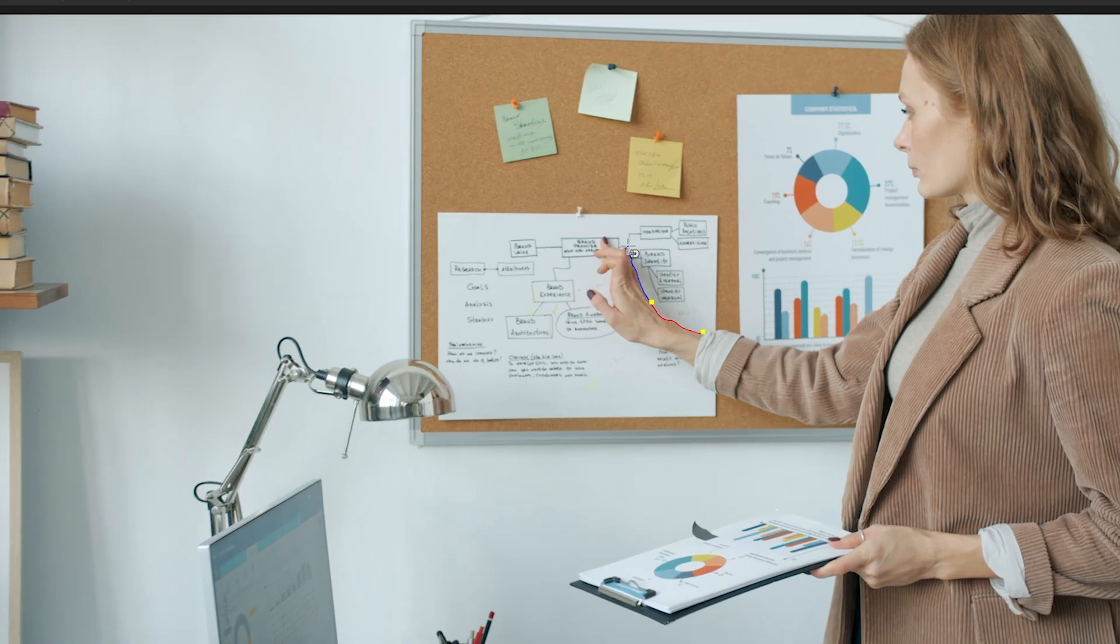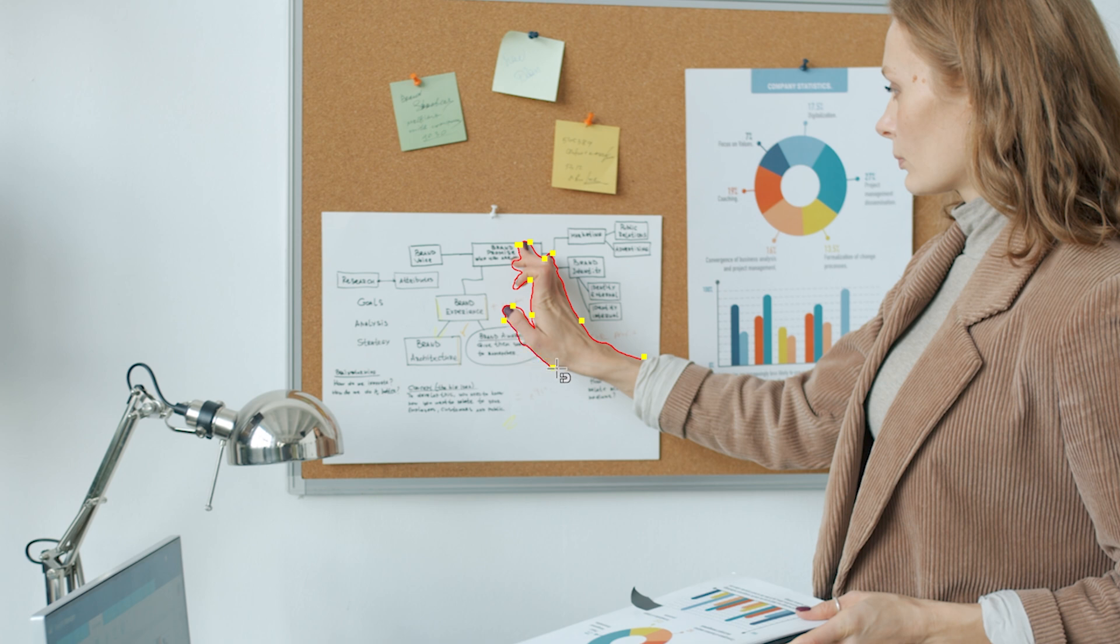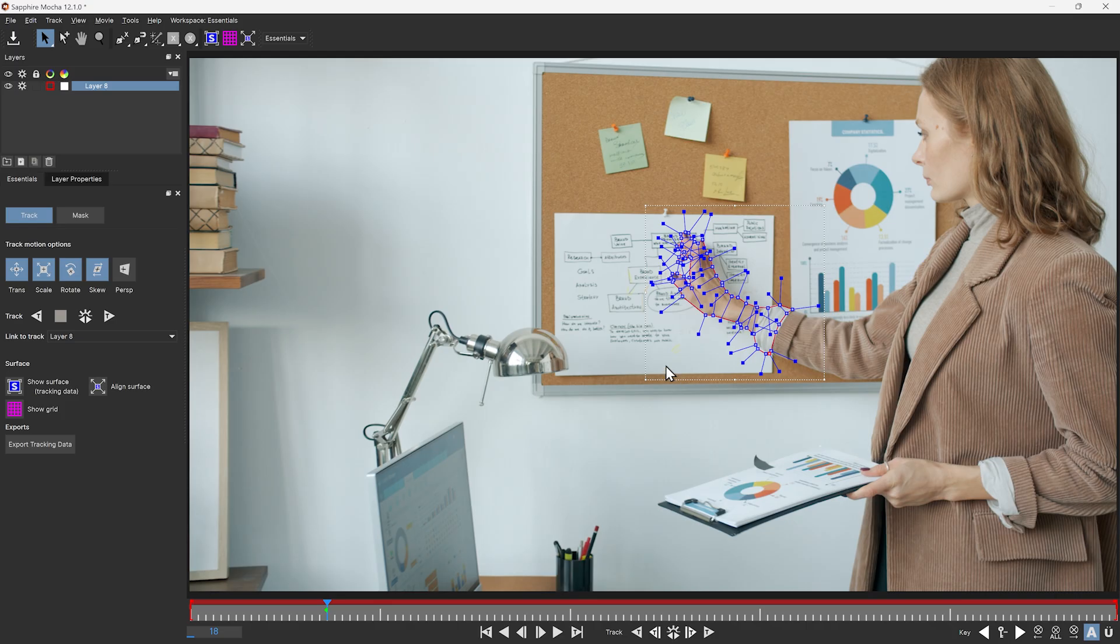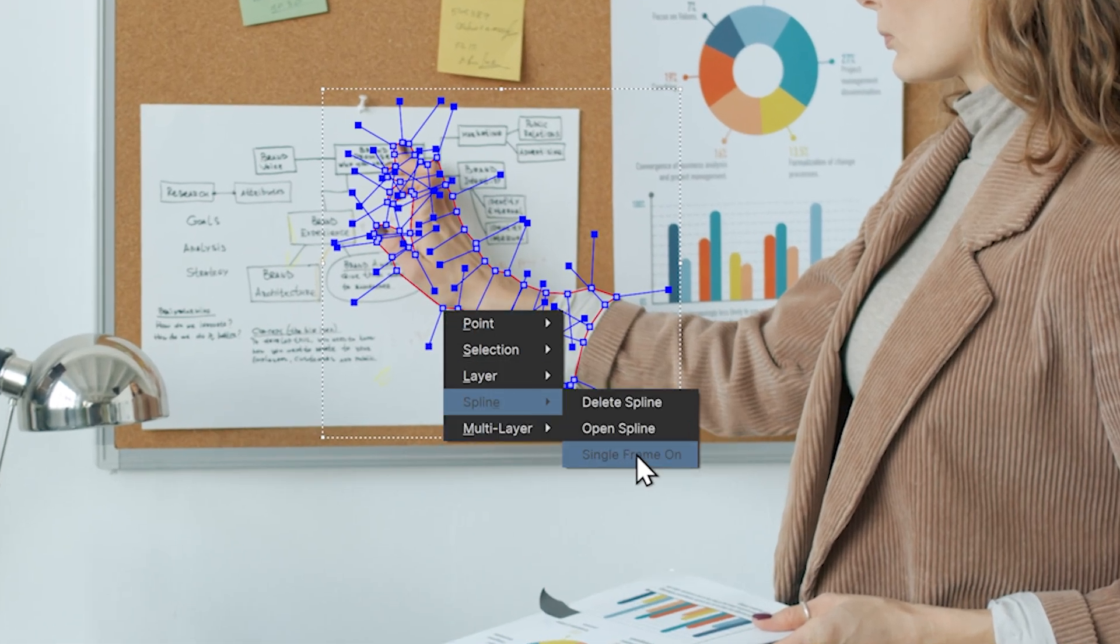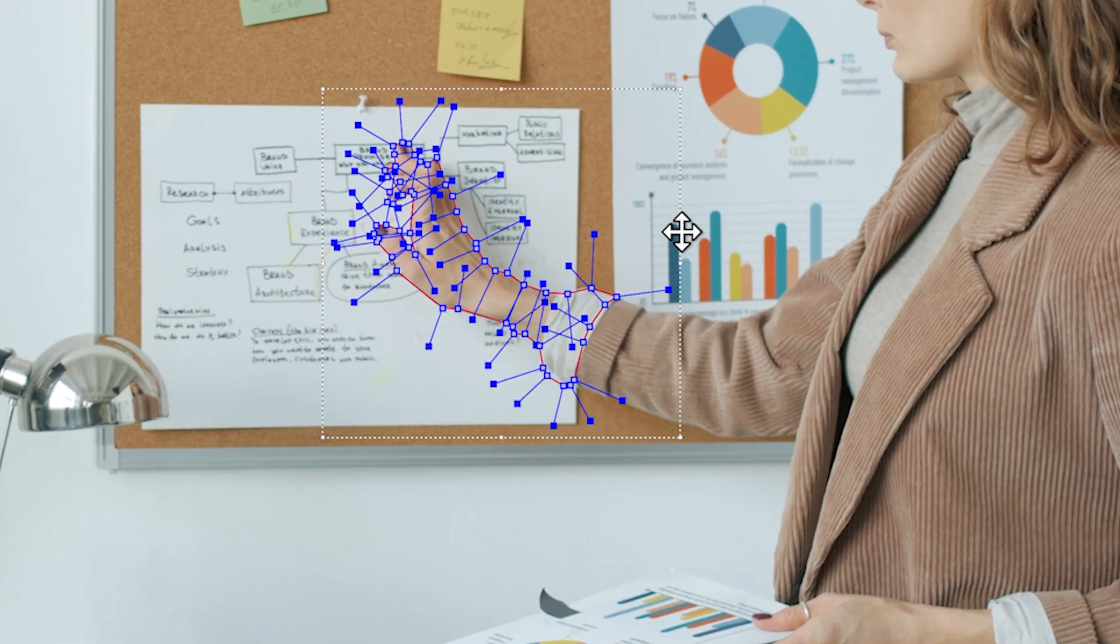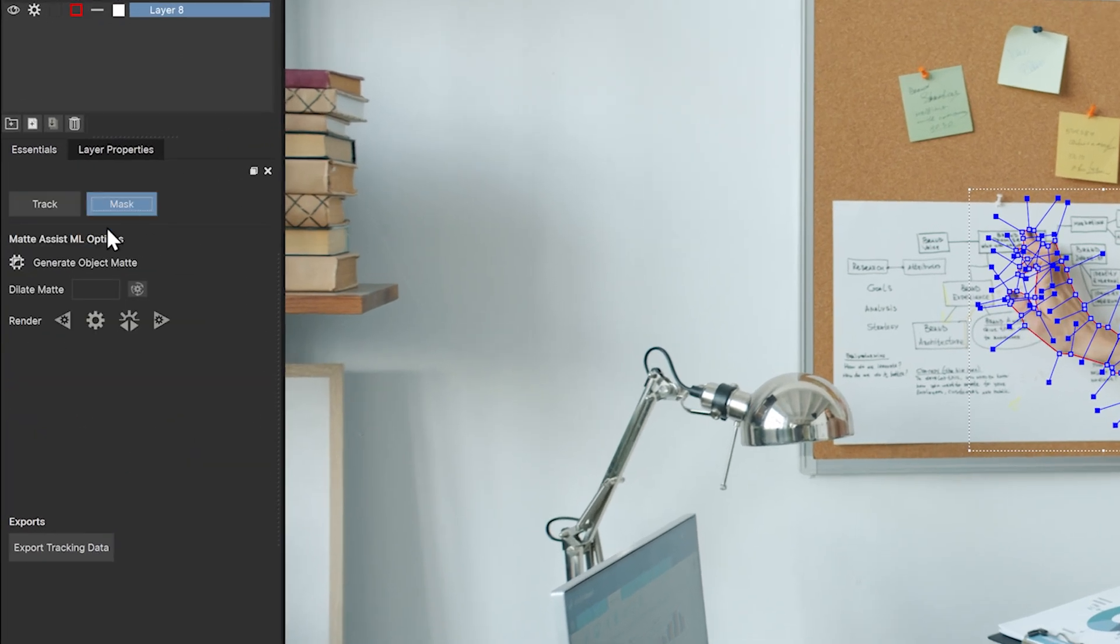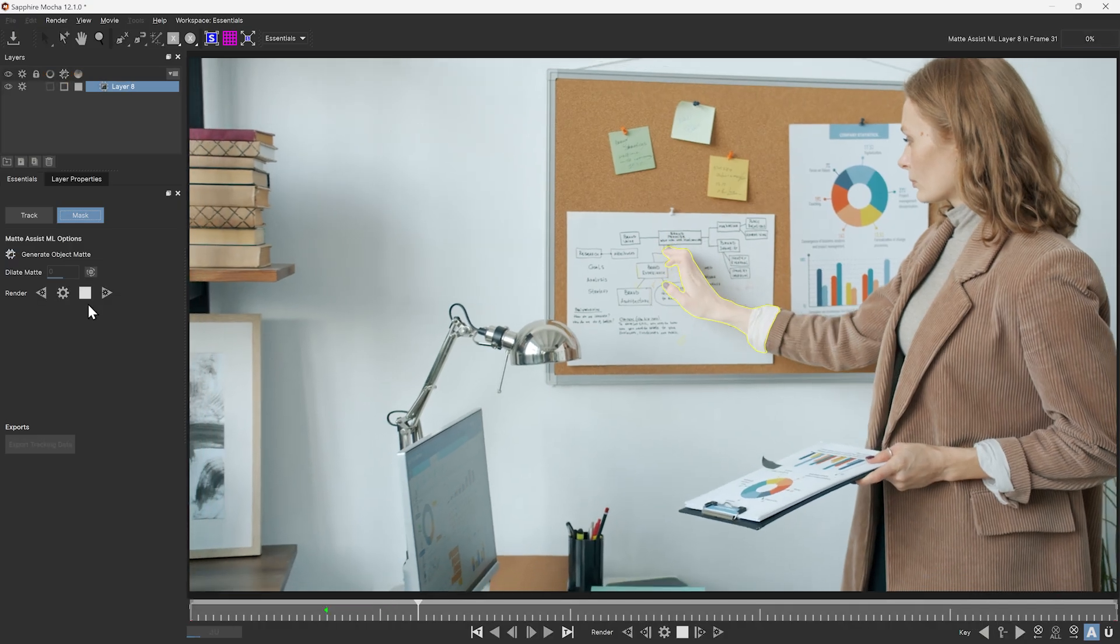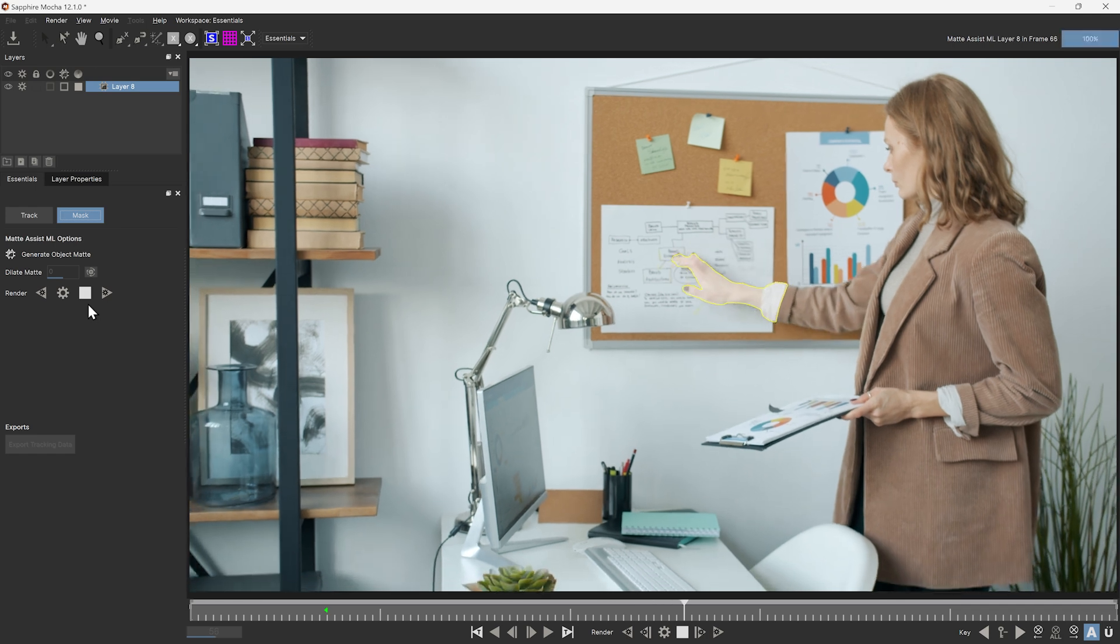You don't have to use the object brush to use Matte Assist. Any layer will work. You just have to remember a couple of things. First, make sure that you right-click on the spline and go Spline, Single Frame, On. So this will only be visible on the keyframes. And also remember to go into Mask and turn on Generate Object Matte. We'll then use Matte Assist ML to propagate this across the rest of the frames.